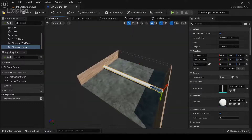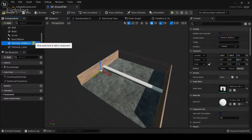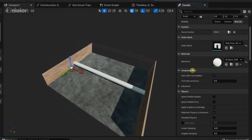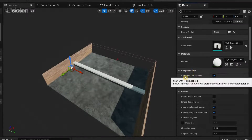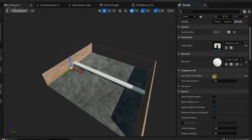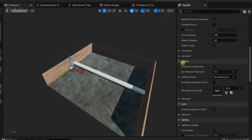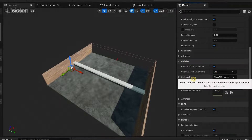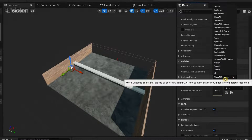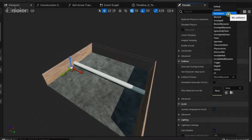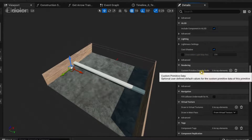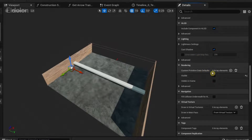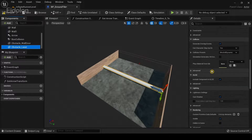Go to the viewport and on the obstacle wall door, under component tick, disable 'start with tick enabled'. Then under collision, click on the collision presets drop down and select 'no collision'. Do the same thing for the obstacle laser — disable tick and set no collision.